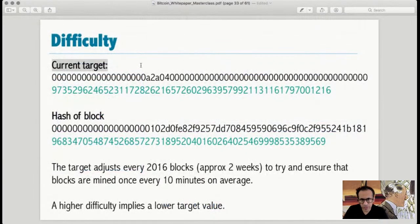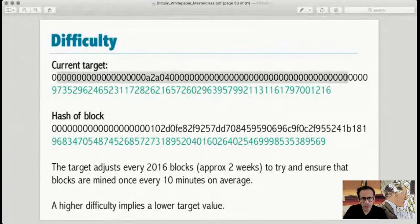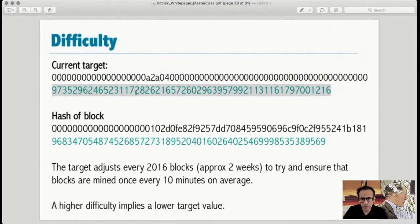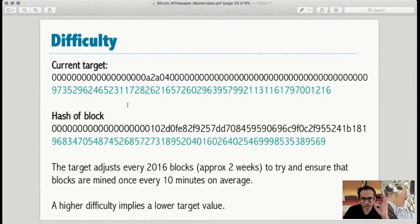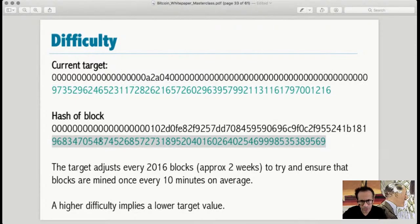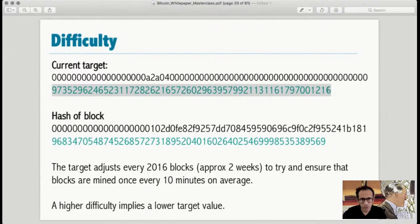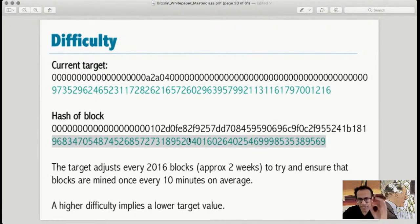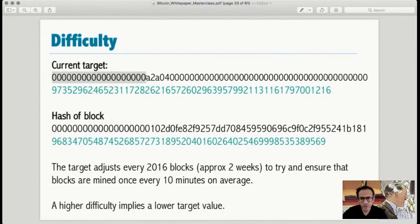Suppose the current target on the Bitcoin blockchain is a particular hexadecimal value. A miner claims to have successfully hashed a block with a resulting hash. The system checks: is this hash number lower than the target number? Converting to decimal confirms it — yes, this is a smaller number. The hash is correct. Whatever nonce was used to produce it is valid. That's where the concept of required zeros comes in. This target is adjusted by the blockchain every 2,016 blocks, approximately every two weeks.